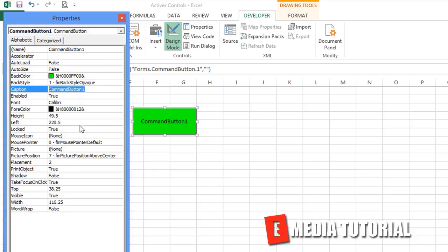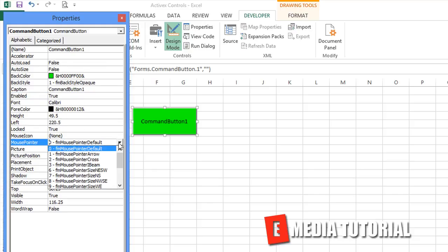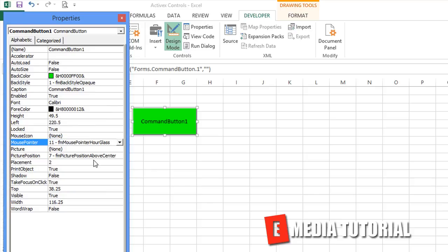You can do all kinds of things. You can even change the mouse pointer. This is your default. Let's go down here. Hourglass. I want the hourglass.